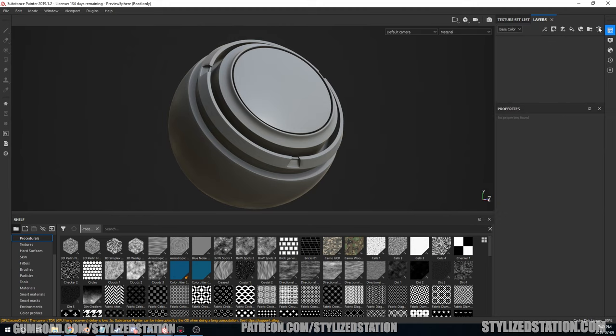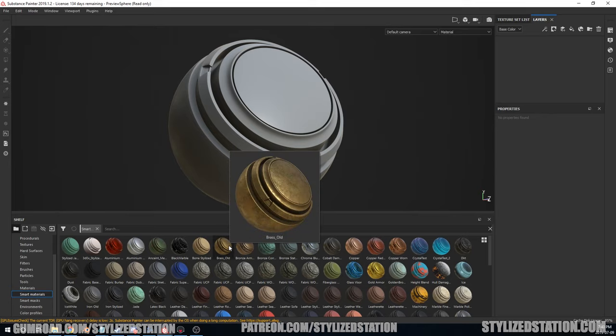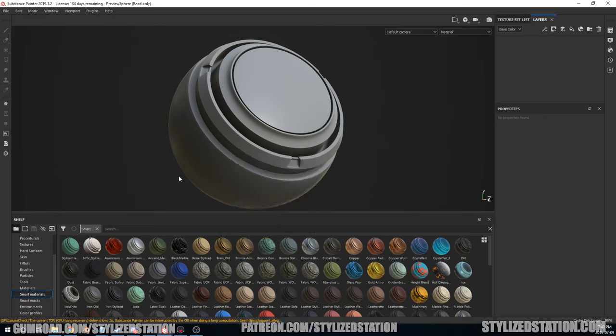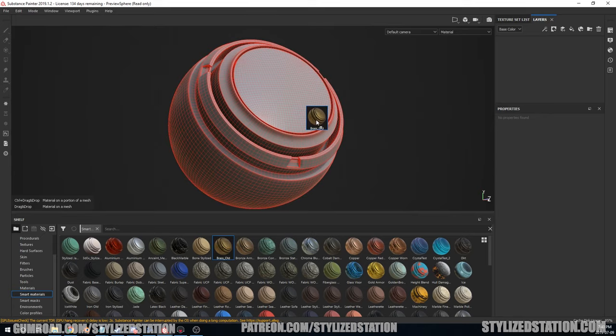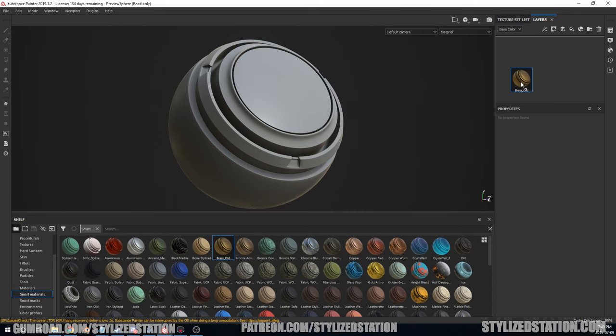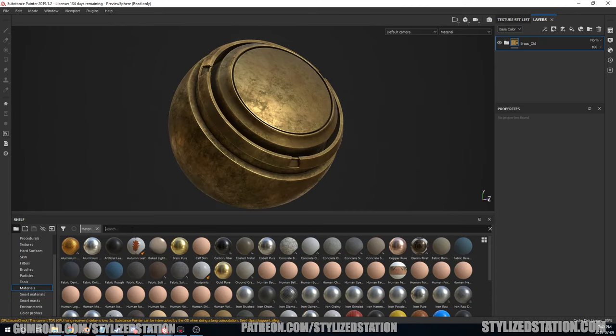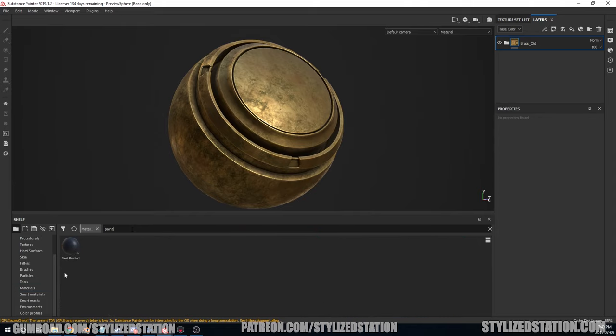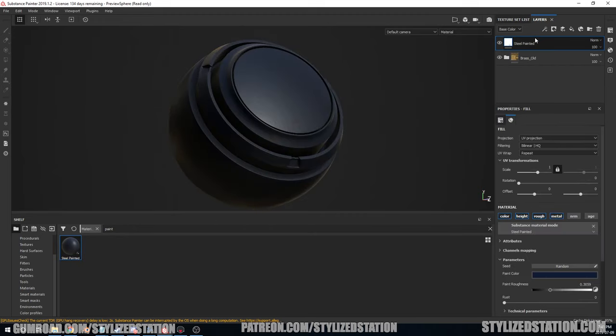Next thing we're going to do is create the smart material, or rather we're going to add the top layer and the bottom layer using materials and smart materials. So the first layer that's going to be on the bottom of the stack is basically whatever you want to be the base material. I'm going to go ahead and use Brass Old. Easy. Next thing on top, let's use something very paint-like. Let's see what paint we have. Steel Painted, you're the chosen one. Going in, great.